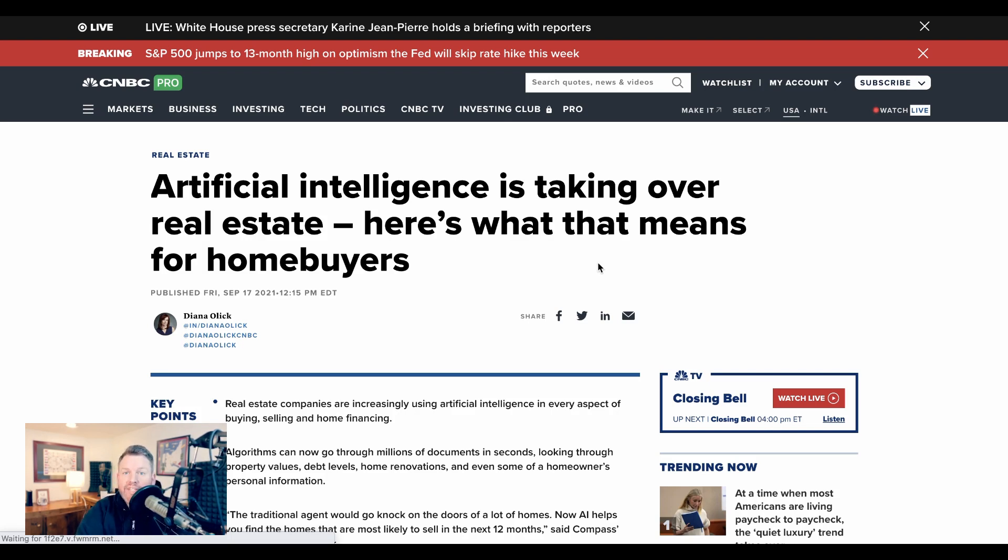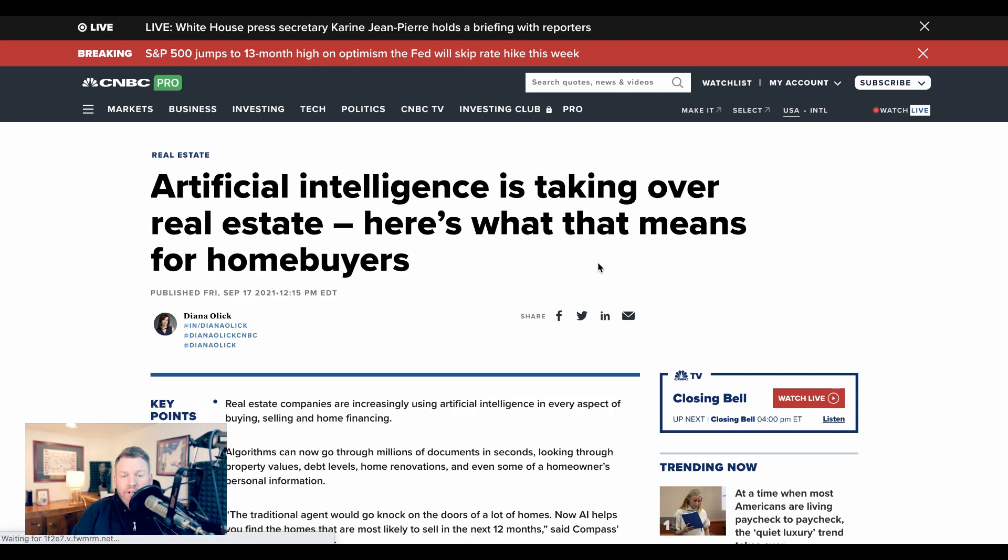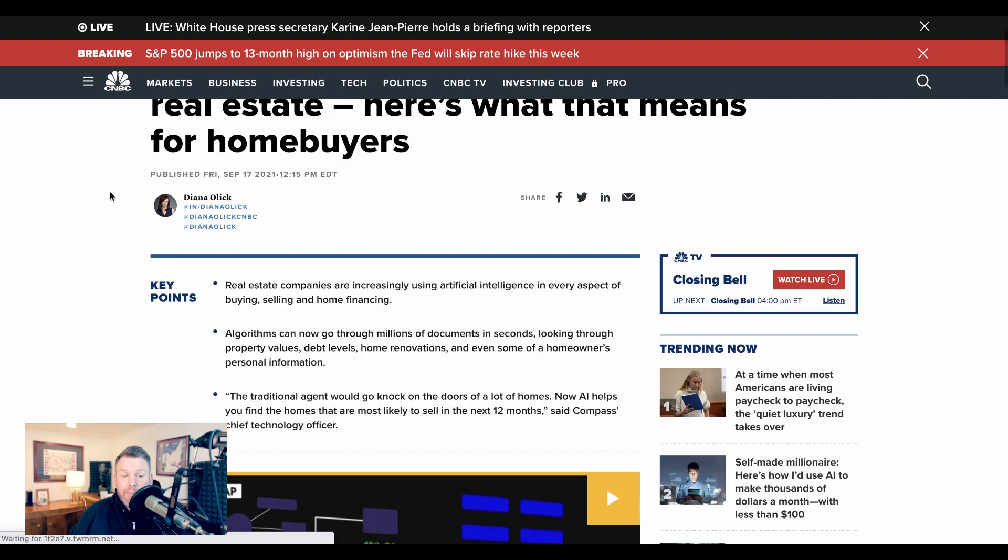Now, what's interesting about real estate is that this is a conversation that's been happening for some time. Take, for example, this CNBC piece. It's titled 'Artificial Intelligence is Taking Over Real Estate, and Here's What That Means for Homebuyers.' The key points they say: real estate companies are increasingly using artificial intelligence in every aspect of buying, selling, and home financing.